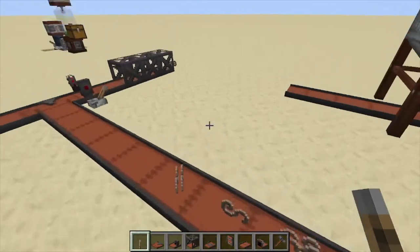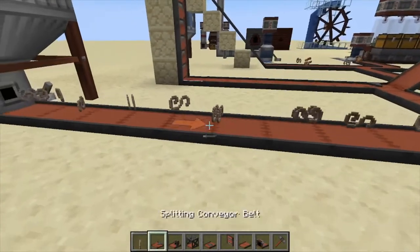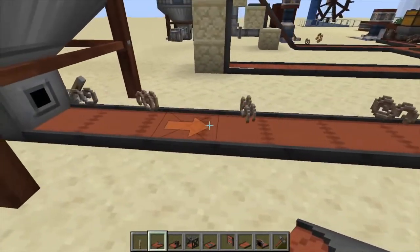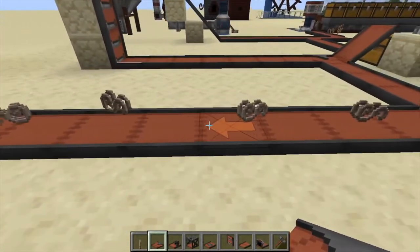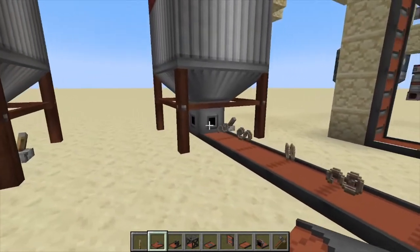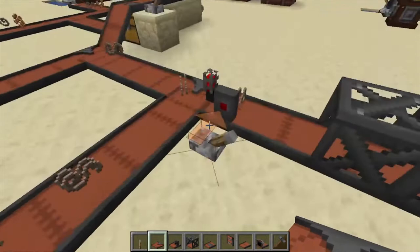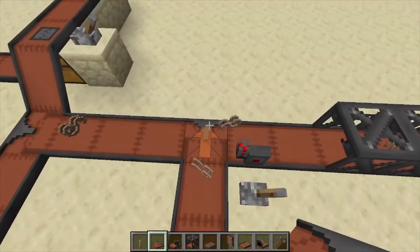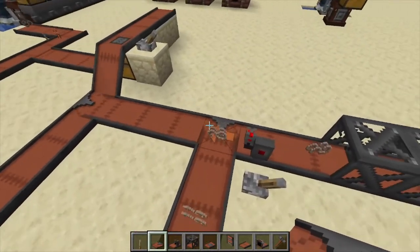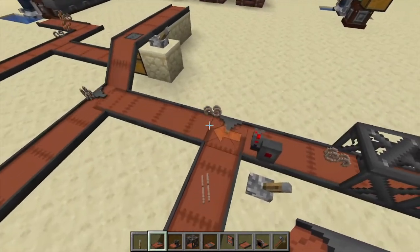Hey, Minecraft Mentor here, and today we're going over the conveyor belts from Immersive Engineering. If we look here, this is the very basic conveyor belt — it just runs from an output down the line. The next version is the splitter: this one takes a stack or item and sends 50% this way, 50% that way.